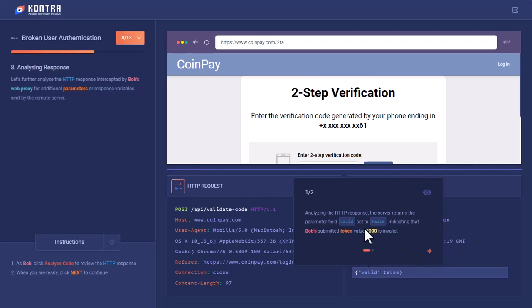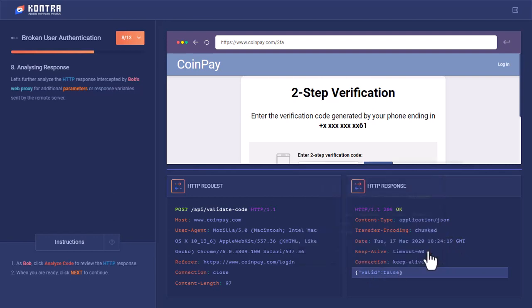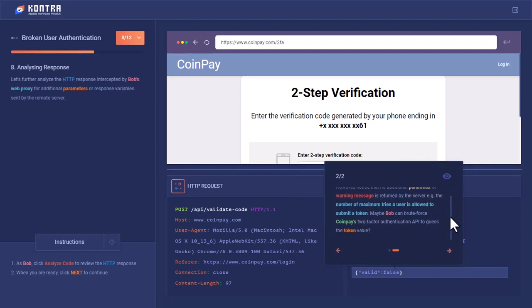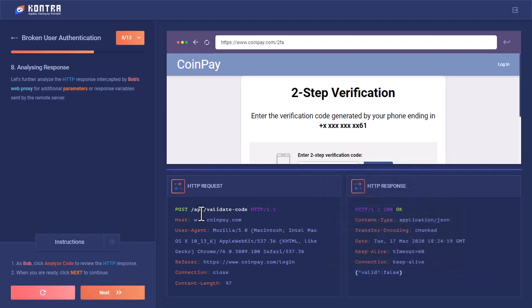In the response, token_valid has been set to false because this was not the right value. However, notice there are no additional parameters or warning messages returned by the server, for example the maximum number of tries. Maybe Bob can brute force CoinPay's 2FA to guess this token value. This API has no restriction on how many requests can be sent.